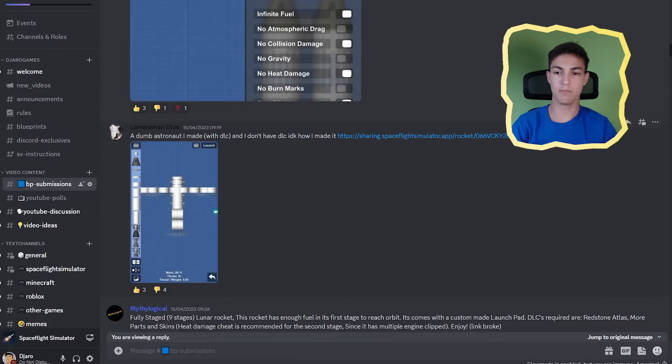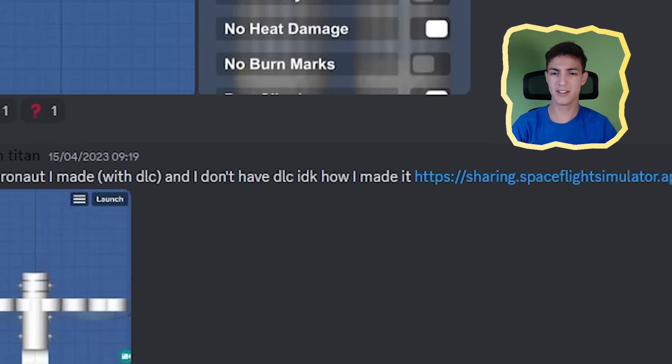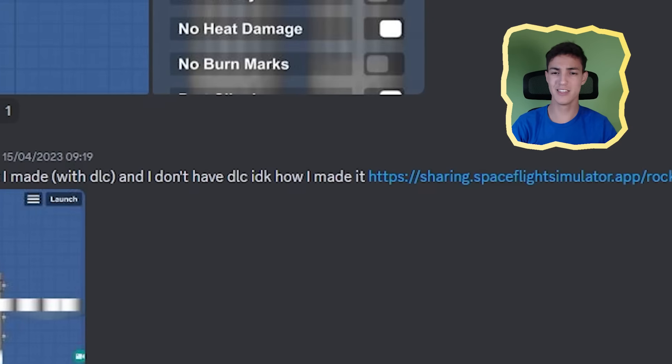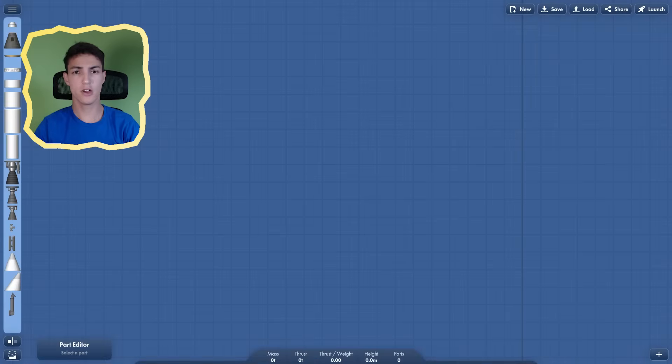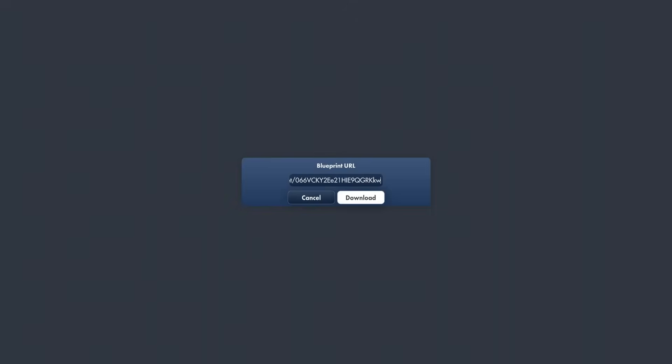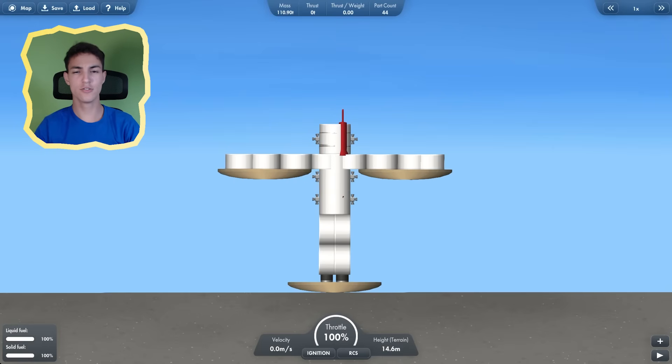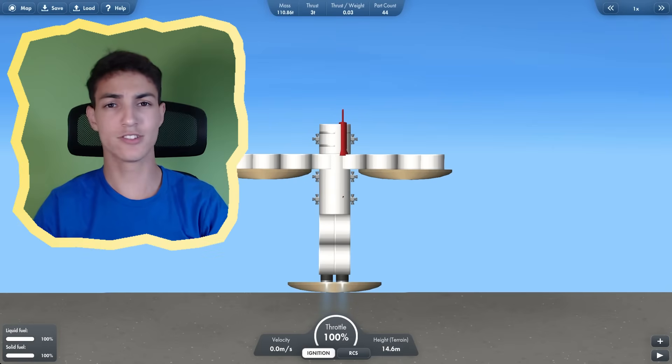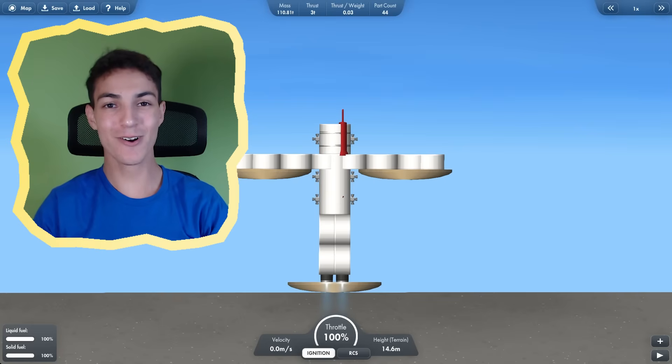Next up, by Cameraman Titan. A dumb astronaut I made with DLC and I don't have DLC. I don't know how I made it. Okay, so he calls it a dumb astronaut. Three, two, one, launch. Okay, it's not really flying all that fast. In fact, it's not flying at all. Why are these the rockets you guys are sending me?